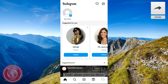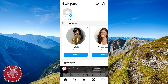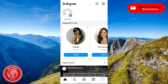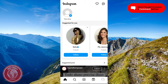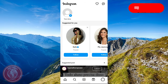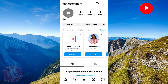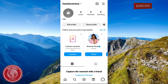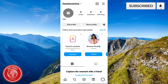First, you're gonna open your Instagram app. And once your Instagram app is open, on the bottom right corner of the screen, click your profile icon. Now, once you're on your profile, on the top right corner of the screen, click the three lines.